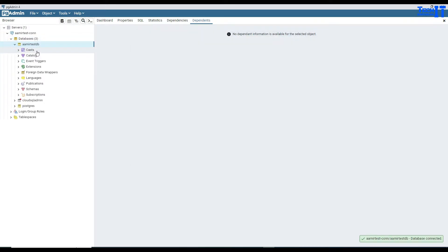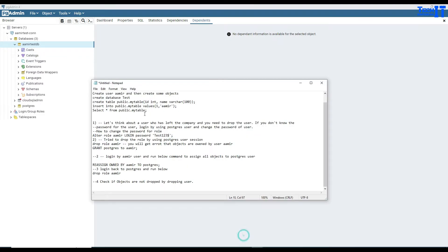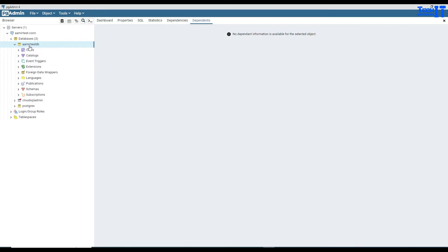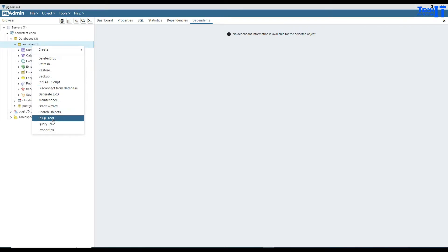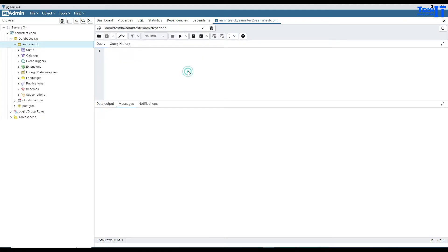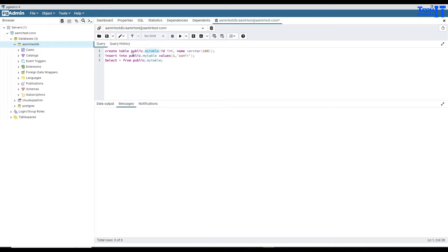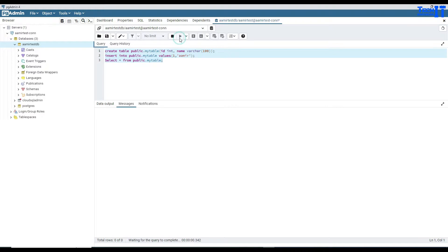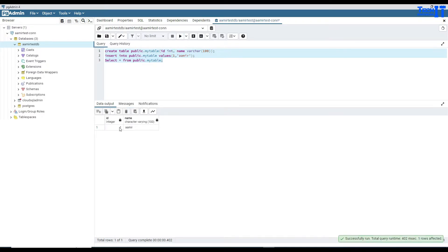Now we can create one table for him. So I'm going to go ahead and create a table in the database. I'm going to copy this one here and go to the AmirTestDB, open a new query tool, and here we'll create a table using AmirTestUser. Paste right there, and it is going to create my table, insert the data, and then we are going to select the data. So it's one row - you can see one Amir.